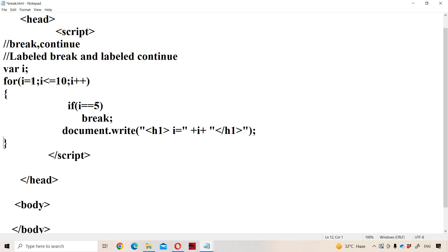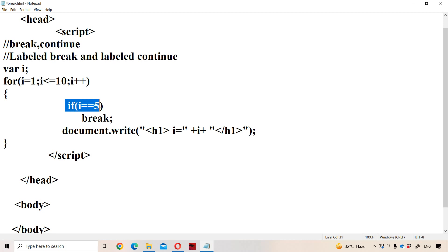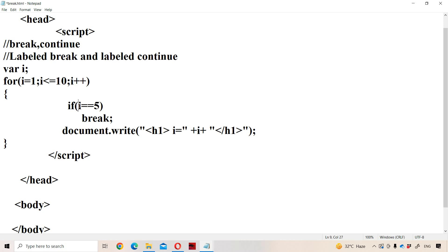The initial value of i is 1. 1 is less than or equal to 10 — yes, condition is true. 1 double equal to 5 — condition is false. So i value will be printed: i is equal to 1. In the next iteration, i becomes 2. 2 double equal to 5 — condition is false. So control comes out from the if, and i value will be printed: i is equal to 2.